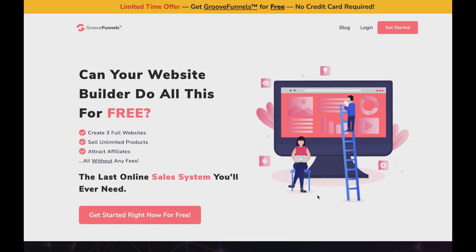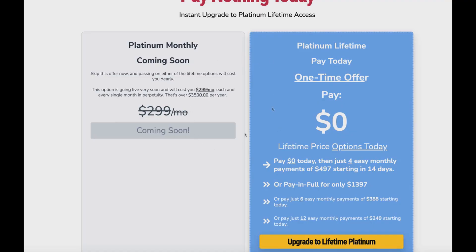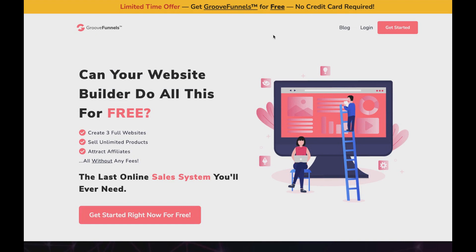In today's video I'll be doing a comparison between GrooveFunnels free and the GrooveFunnels paid plans. In particular I'm going to be doing a review and a comparison between the GrooveFunnels free plan and the GrooveFunnels paid plan, which is their platinum lifetime deal. They're also going to be doing a platinum monthly plan in the upcoming future. Make sure to watch this video all the way till the end so I can go over everything you need to know about GrooveFunnels — the pricing plans and the difference between the free plan and the paid plans.